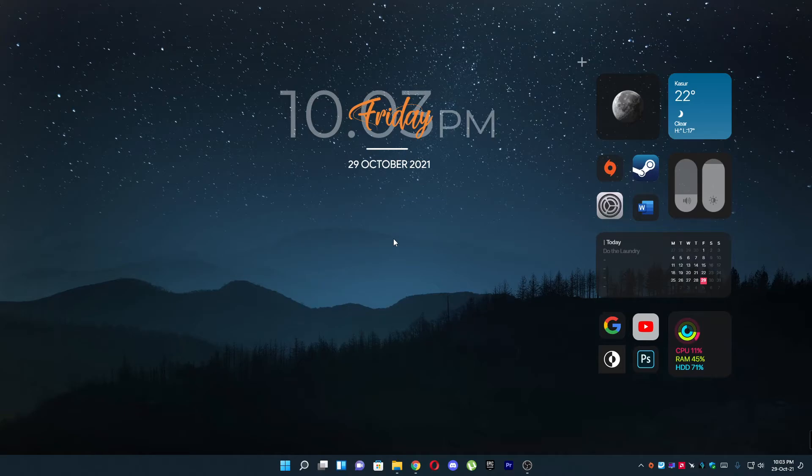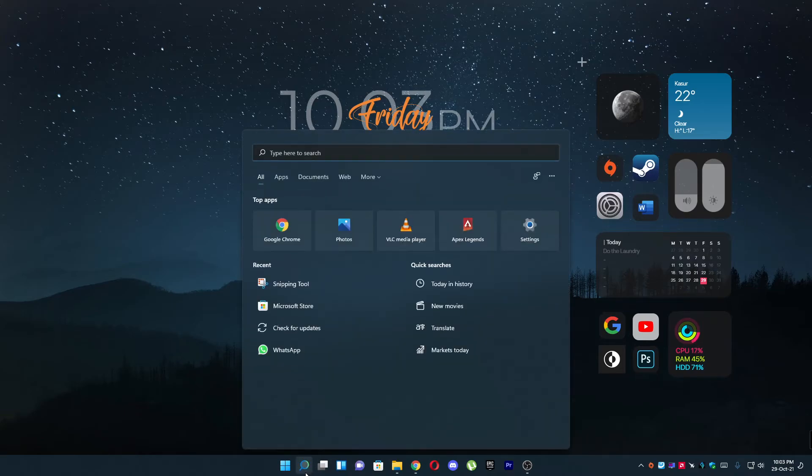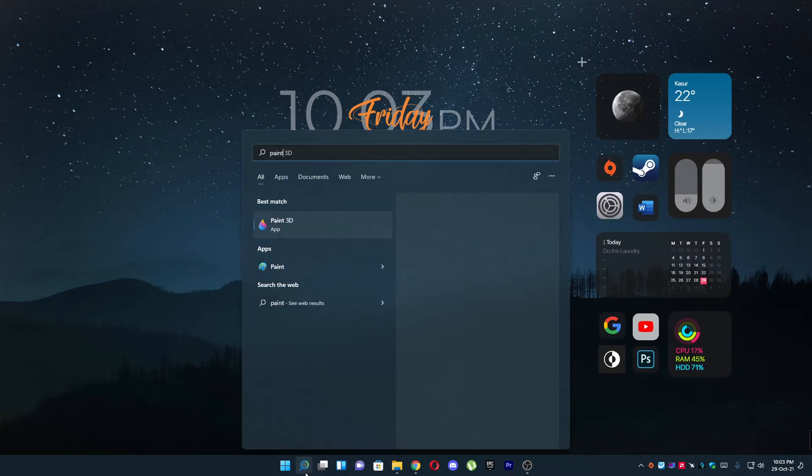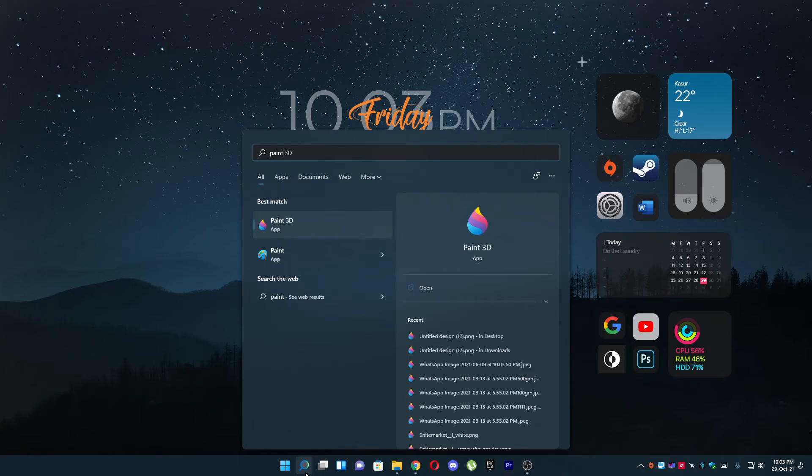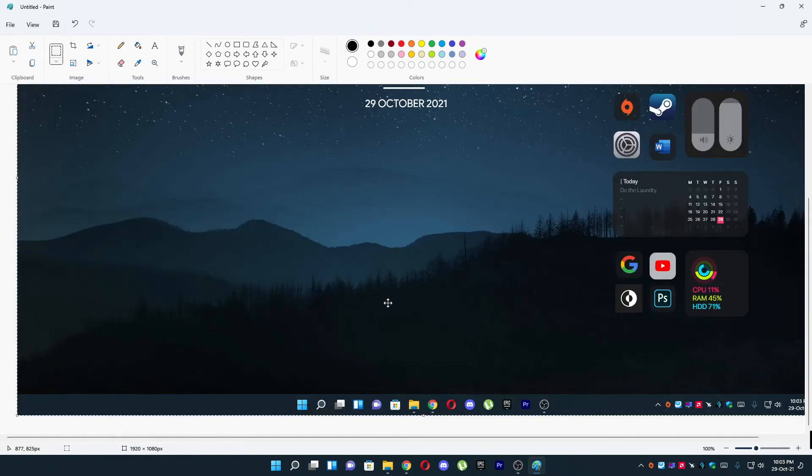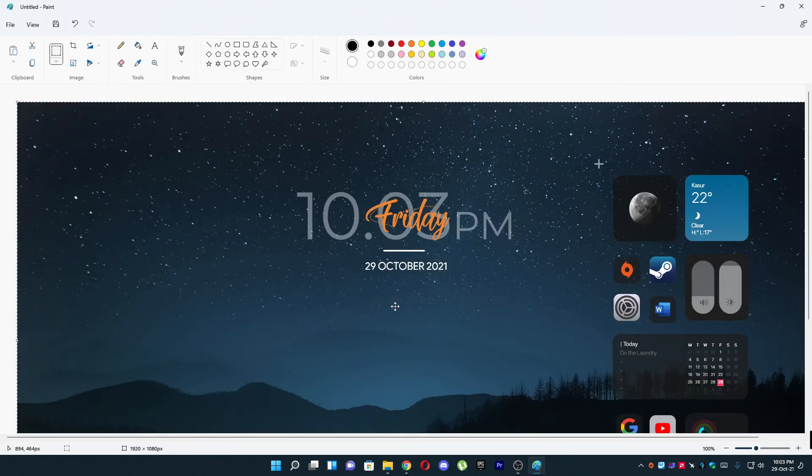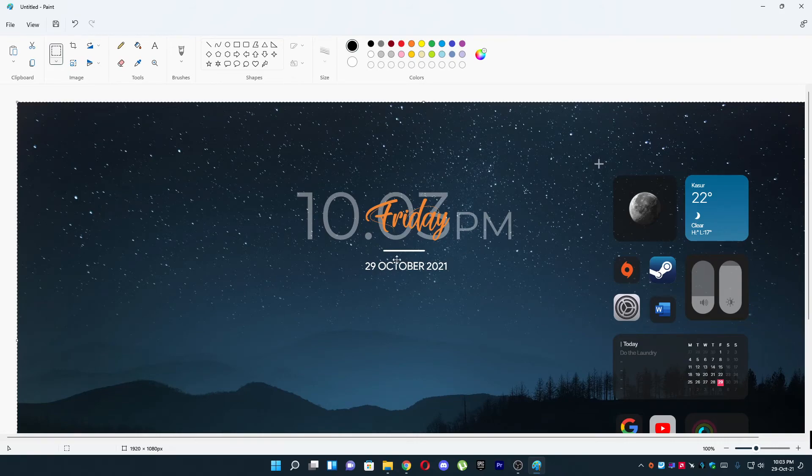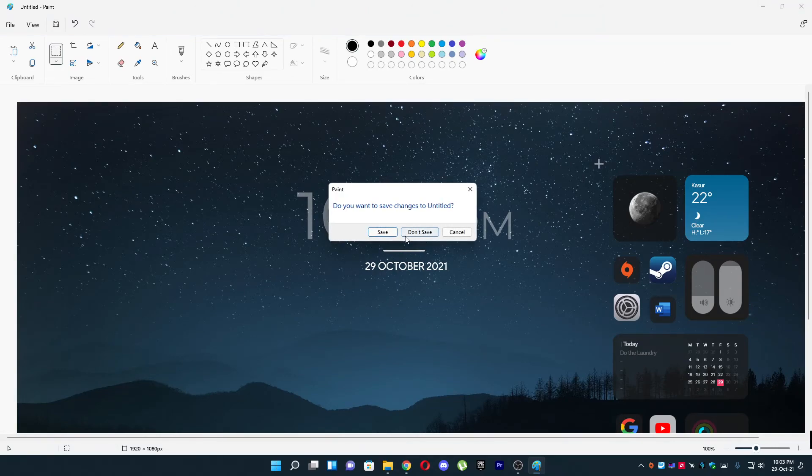Let's do this. After that, open up Paint and here you have to simply paste this by pressing Ctrl plus V. And as you can see, that's how you can take a screenshot in your Windows 11.